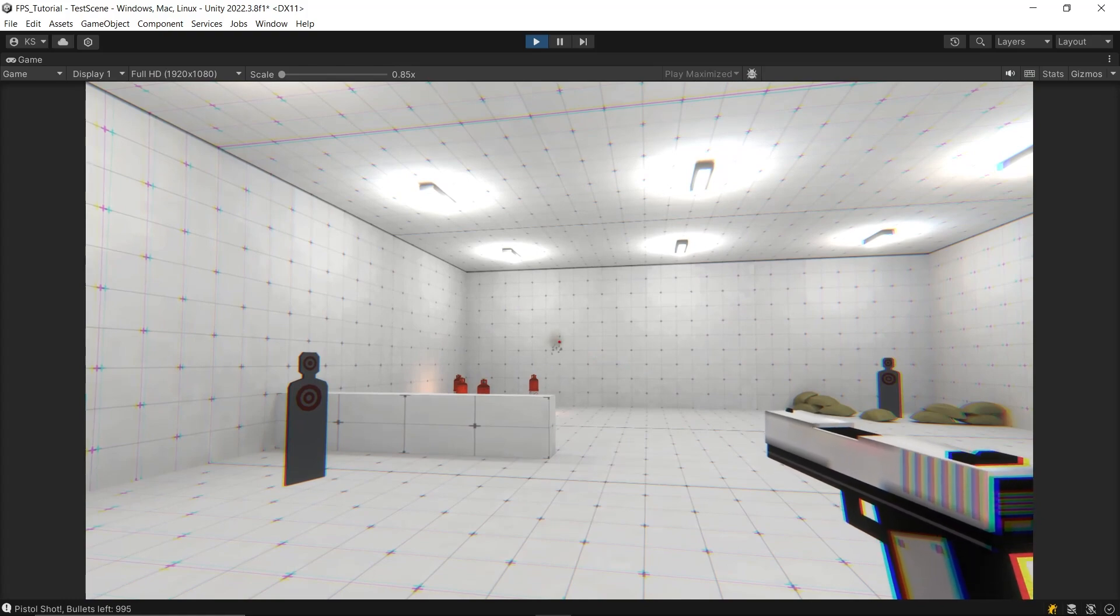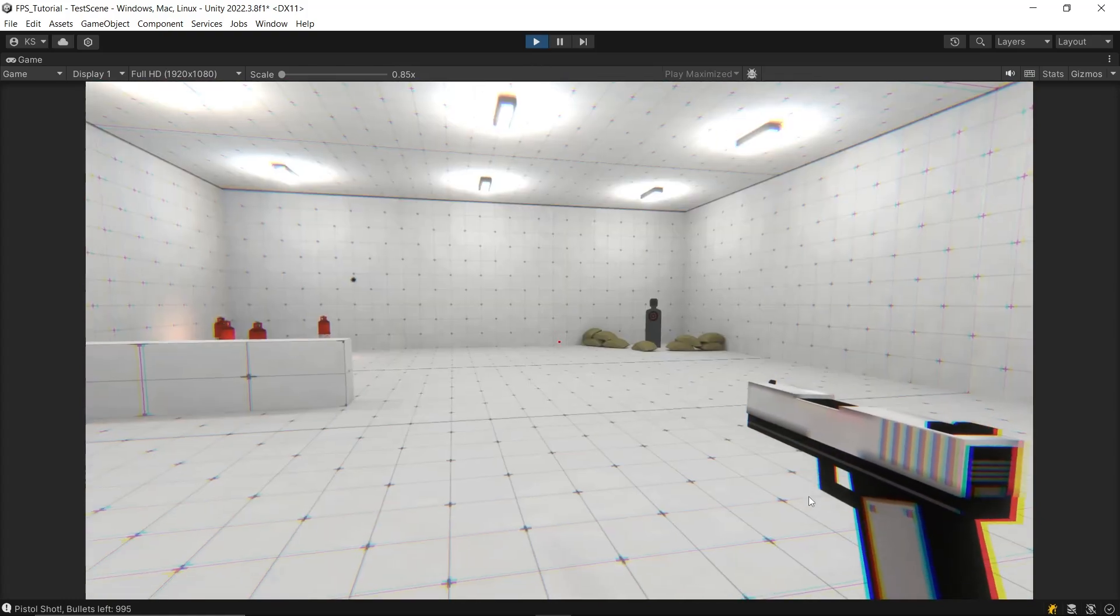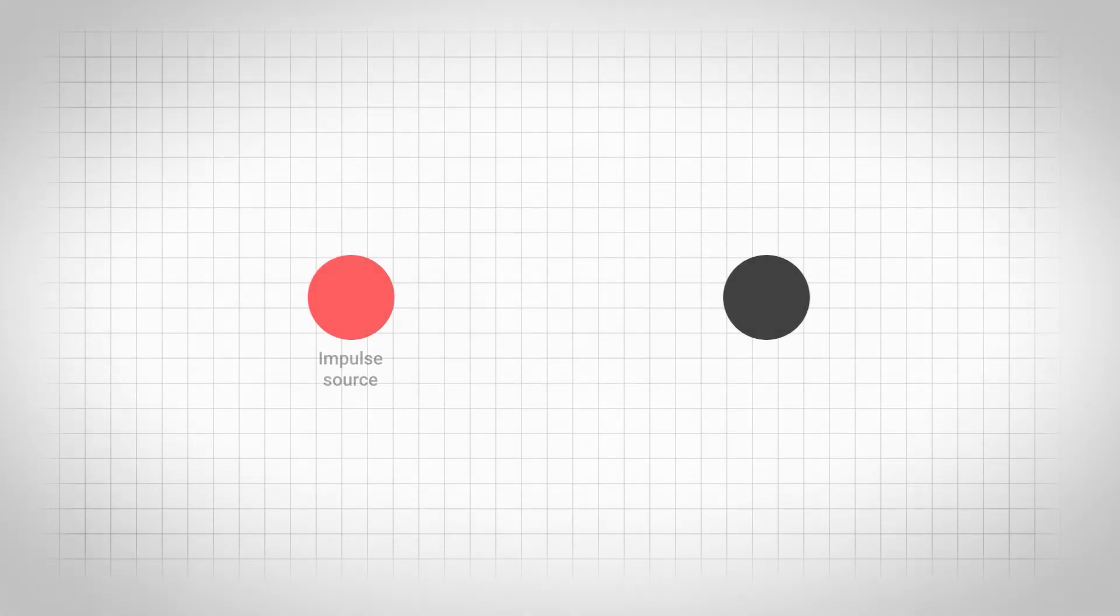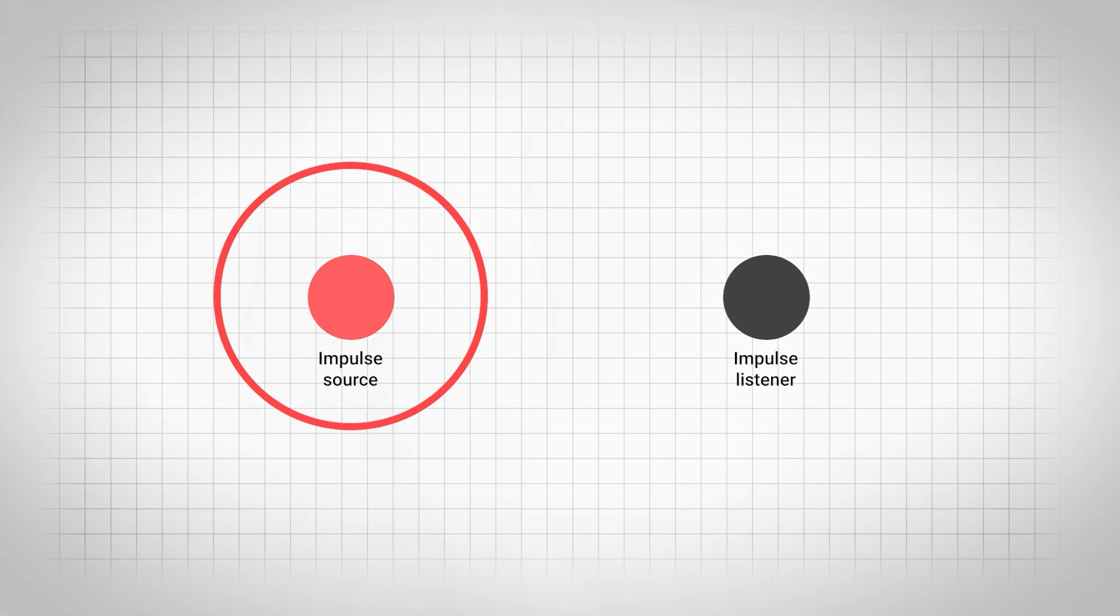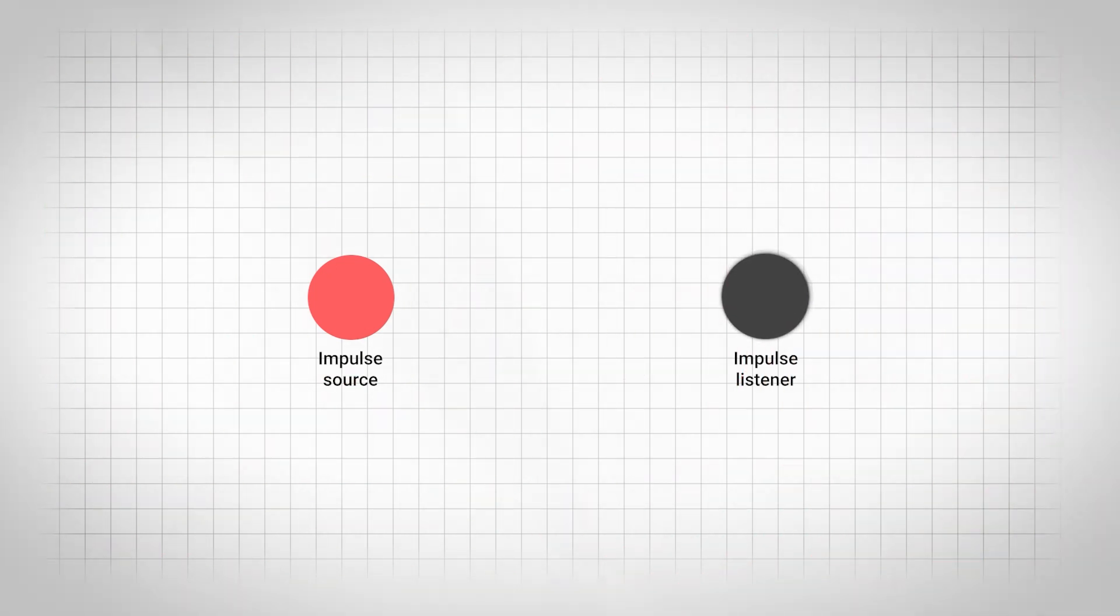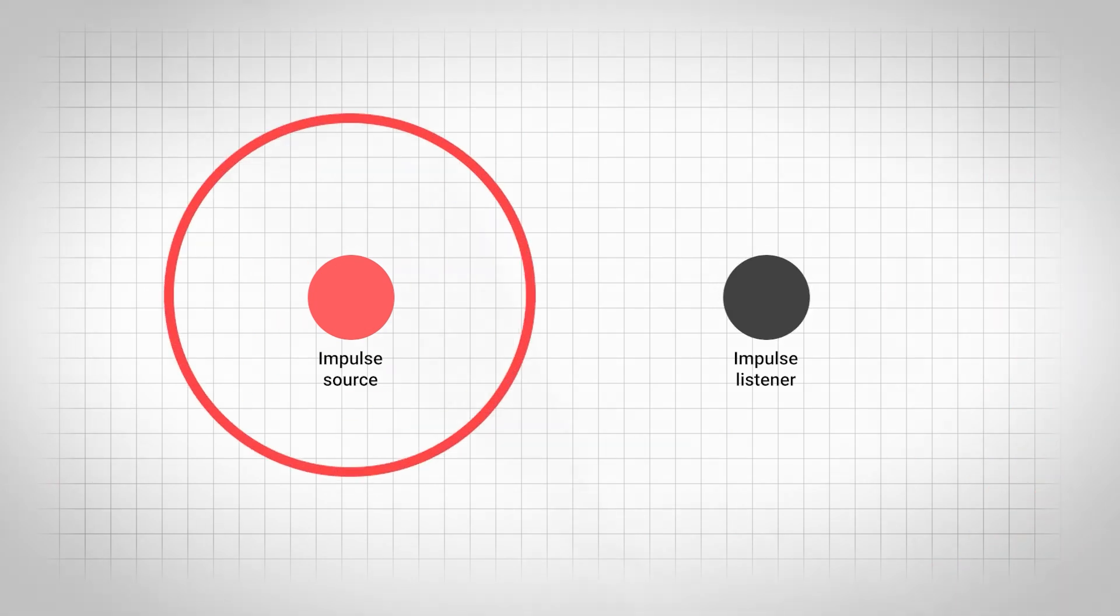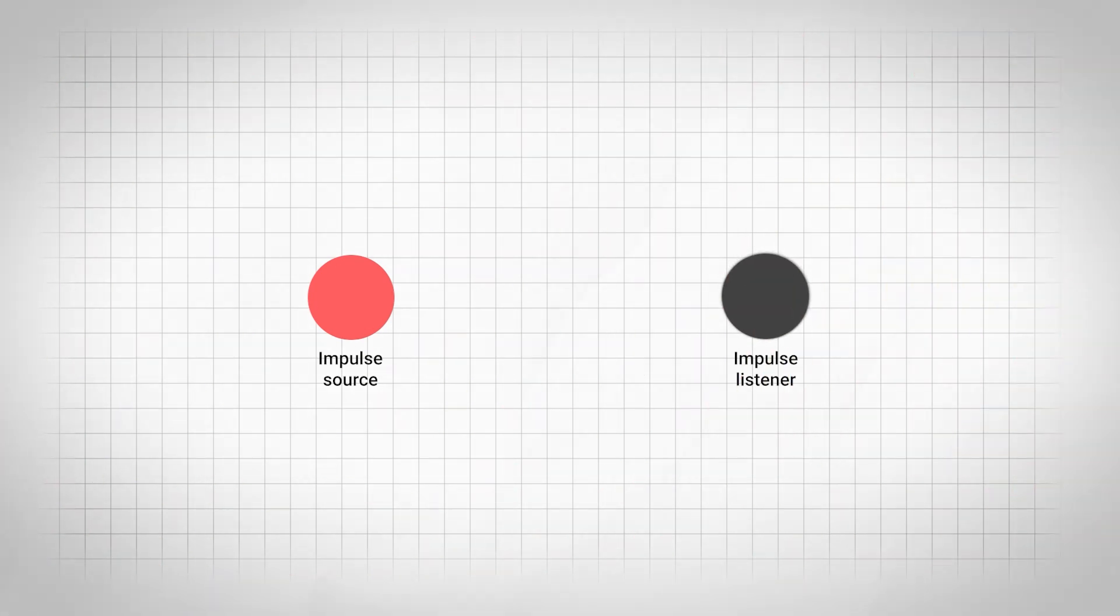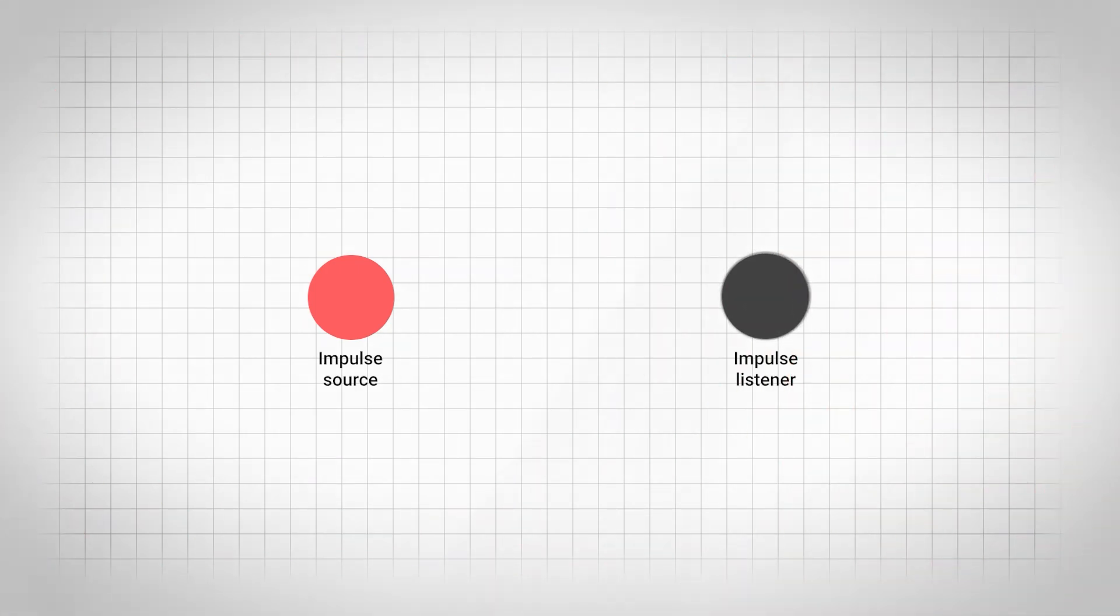For Camera Shake, we'll use impulses. If you're not familiar with impulses, here's a brief explanation. To add Camera Shake, we'll need two components: the Impulse Source and the Impulse Listener. The way this works is that the Impulse Source sends an impulse signal across the map, similar to a wave. The Impulse Listeners in the map are constantly listening for any impulse signals. When they detect one, the Camera Shake effect is triggered.